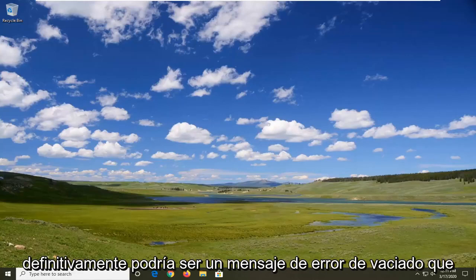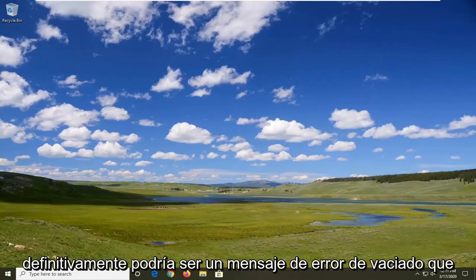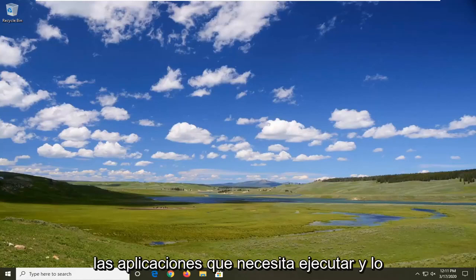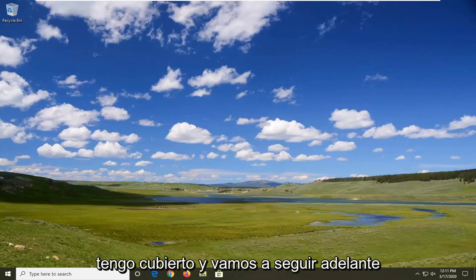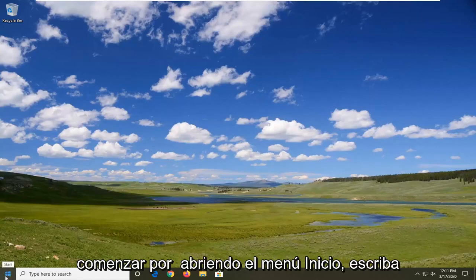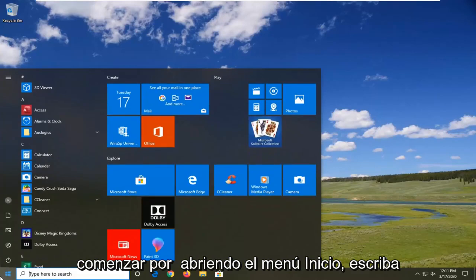So I imagine this could definitely be a frustrating error message to keep occurring and you're unable to run the applications you need to run. I got you covered and we're going to go ahead and jump right into it. We're going to start by opening up the start menu.